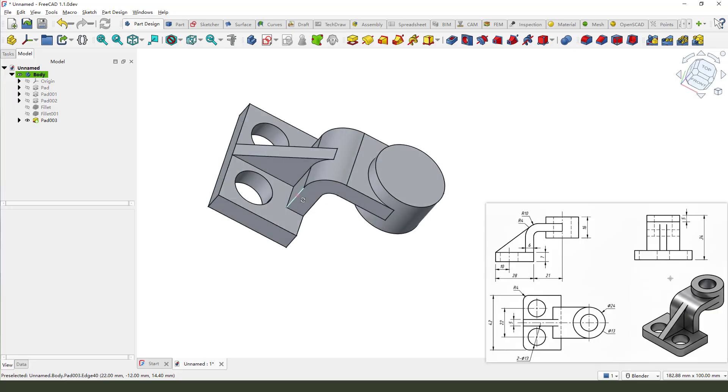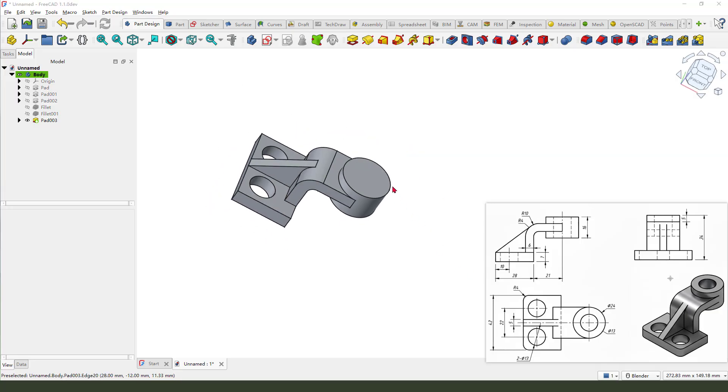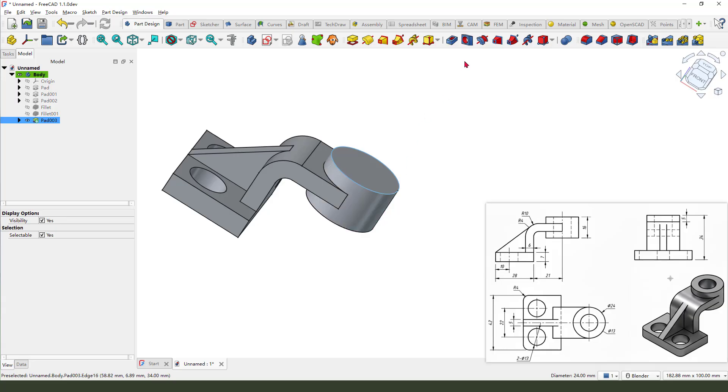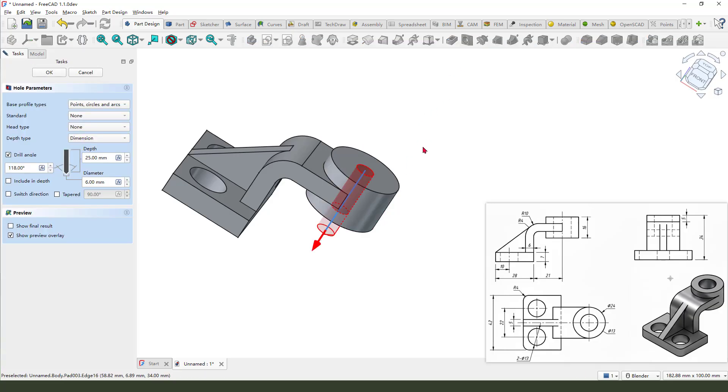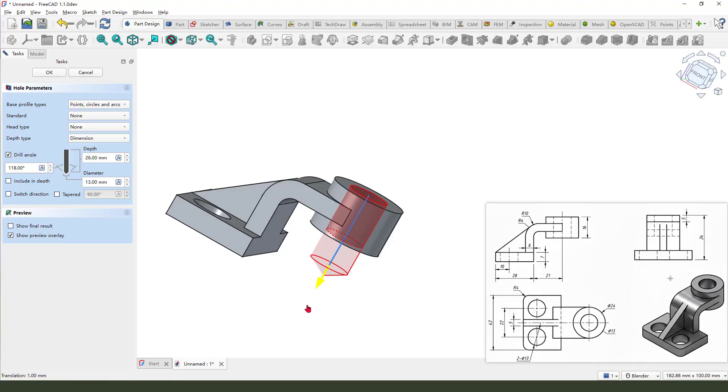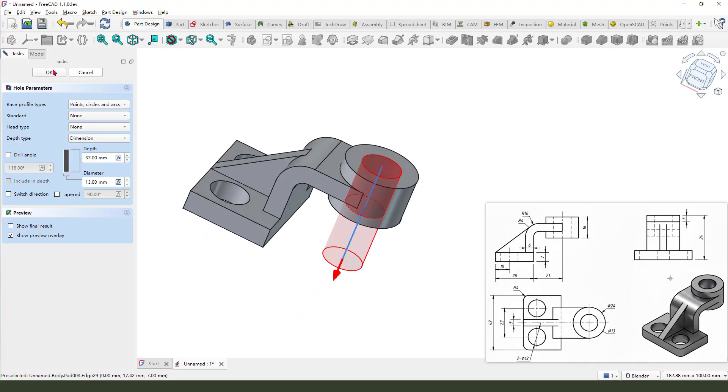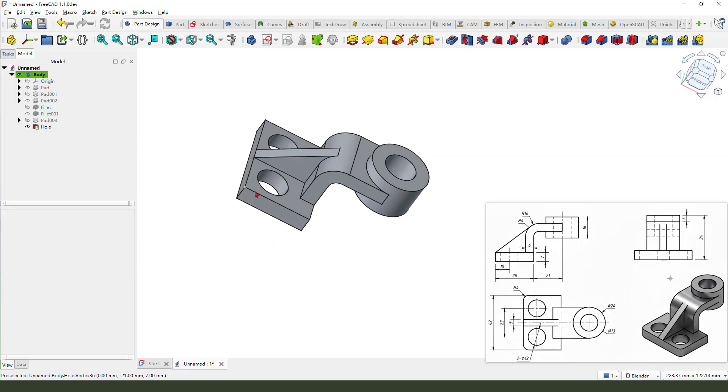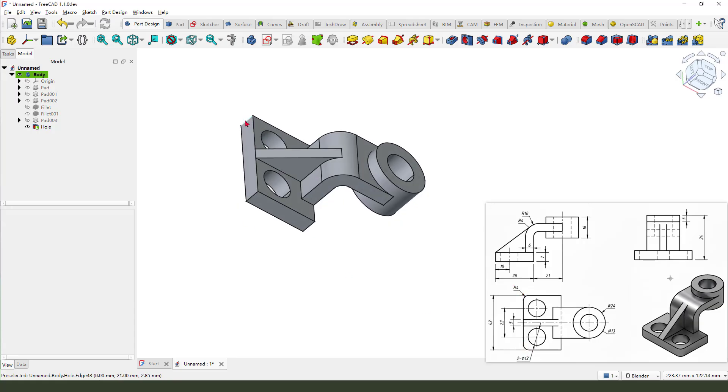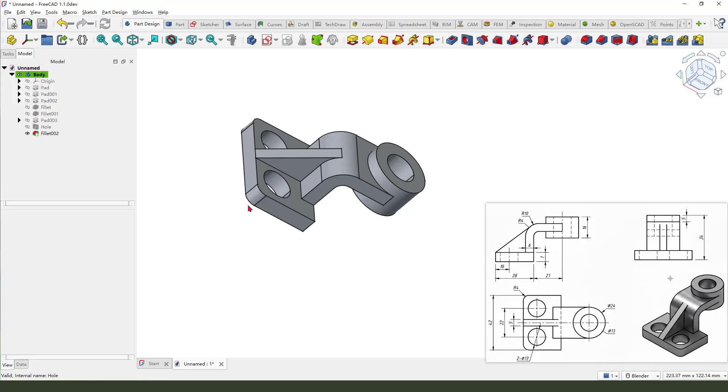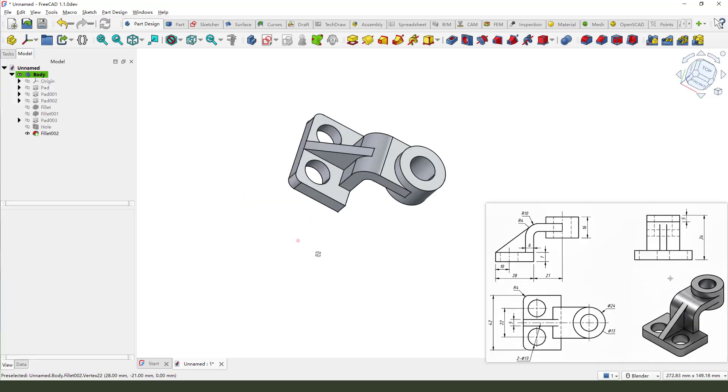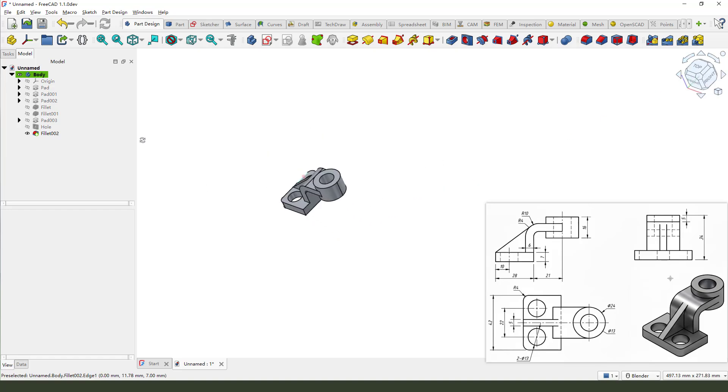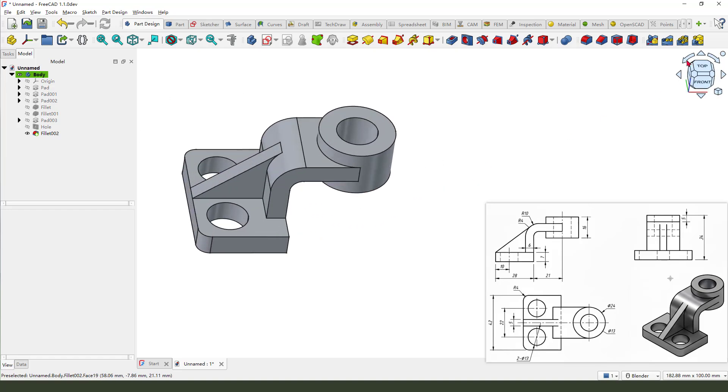Next, we need to create a hole. Hole 30. Select this edge, and create a hole. Enter. The distance, wrong enough. Okay. Next, fillet. 4 millimeter. Select these two edge. Hold keyboard control. 4 millimeter. Okay. Good.